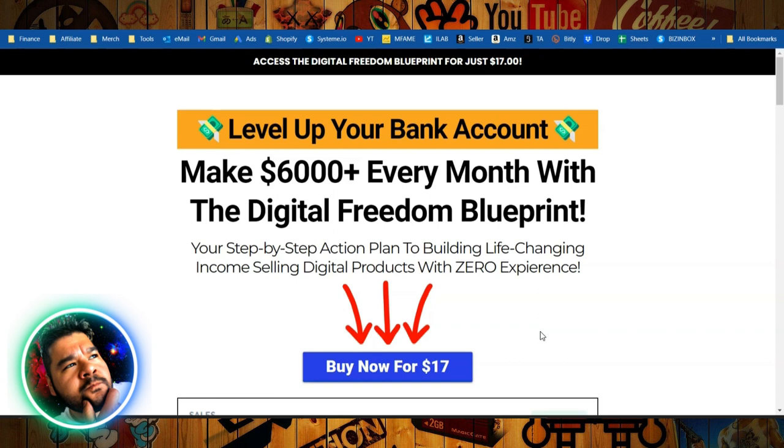Hurry up. Grab this while it lasts. Click the link in the description or in that first comment to get your digital product empire started so that you can start making those extra bucks every single month. Go to this page right now and get started.